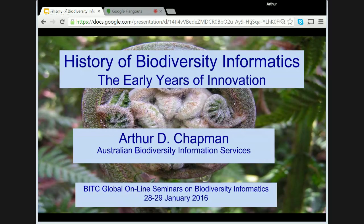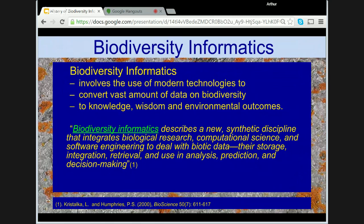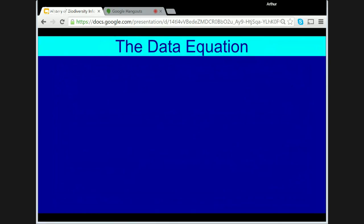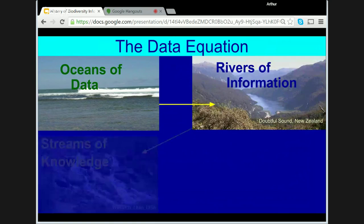Biodiversity informatics involves the use of modern technologies to convert the vast amount of data on biodiversity that exists in the world to knowledge, wisdom, and environmental outcomes. To quote Chris Dalker and Humphreys, biodiversity informatics describes a new synthetic discipline that integrates biological research, computational science, and software engineering to deal with biotic data — their storage, integration, retrieval, and use in analysis, prediction, and decision-making. From oceans of data, we get rivers of information, streams of knowledge, and eventually drops of understanding or wisdom — a quote from Henry Nix in 1990.